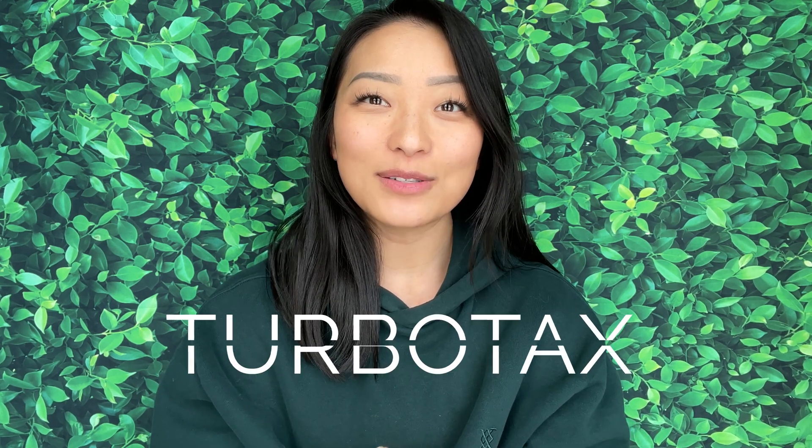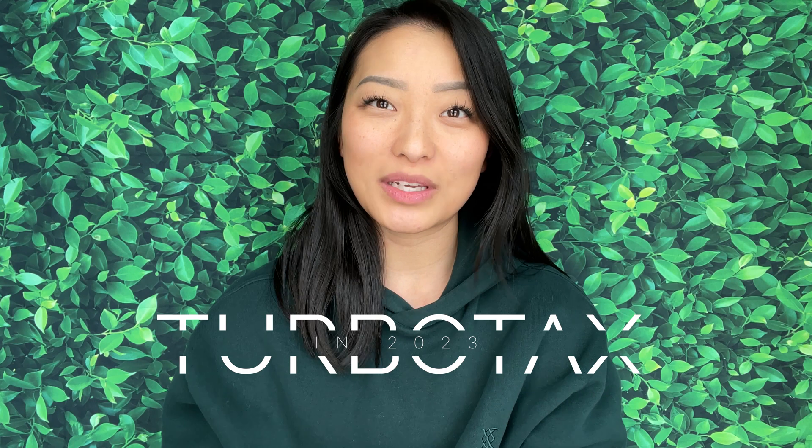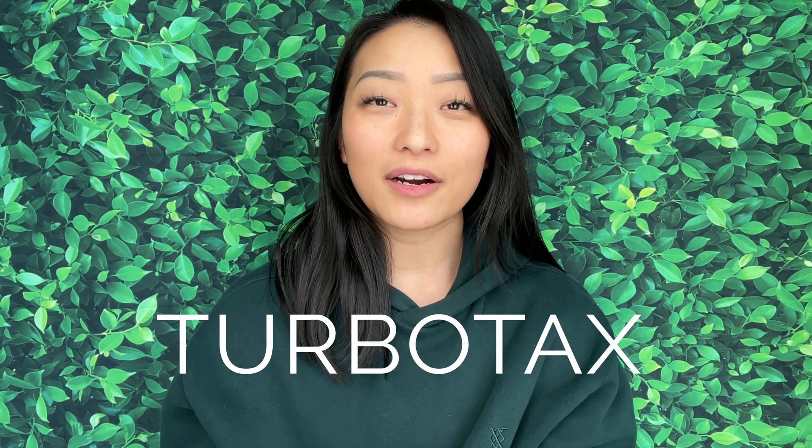Hey everyone and welcome back to my channel. Today we're going to be reviewing how to file your taxes in 2023. There are a few things that have changed from 2022 filing to this year, so pay attention in case those affect you.